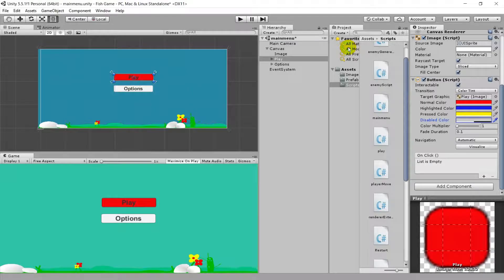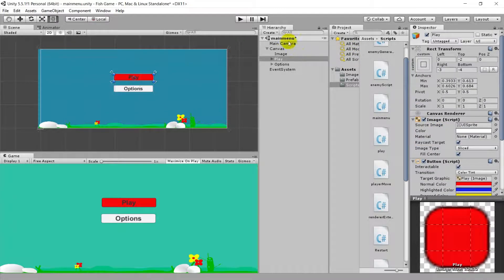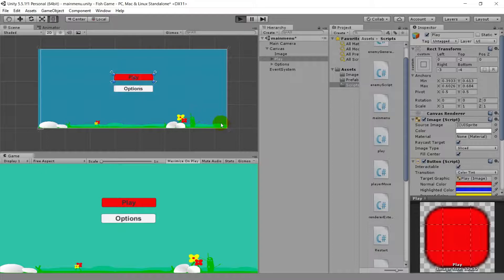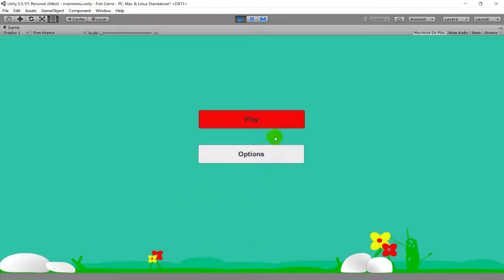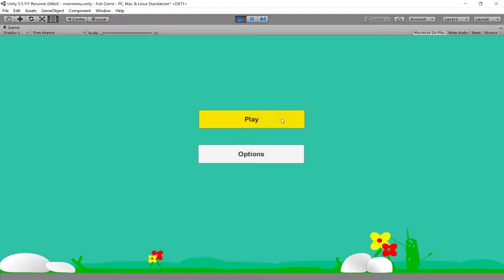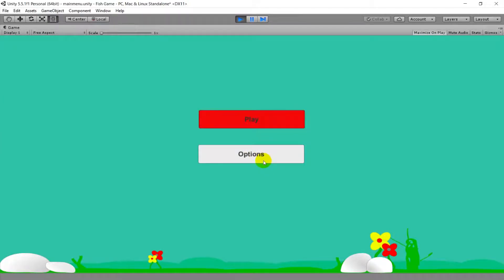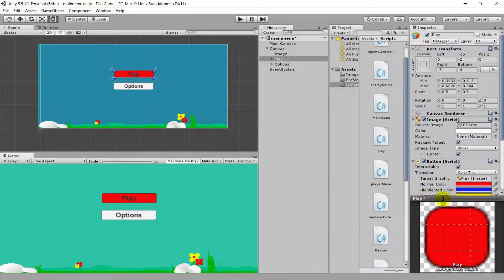The Disabled color is the color of the button when it is disabled. Now if I hit Play, my button changes color when I point my mouse to it, becomes yellow while I click it, and when I release it switches back to blue because it is selected. When I select another button it switches to red. That is how button color states work.